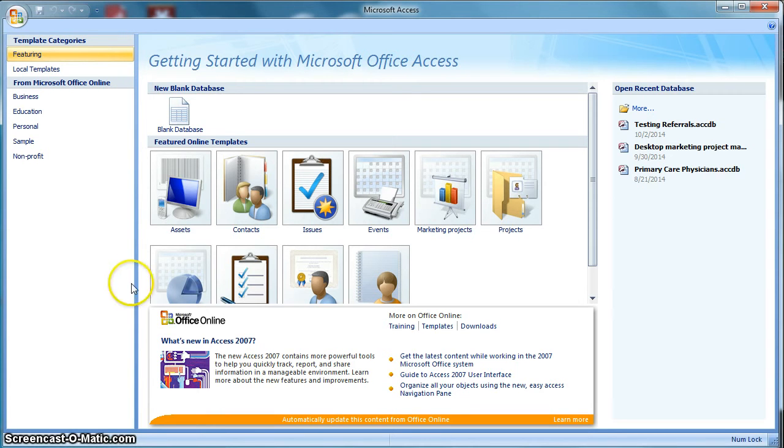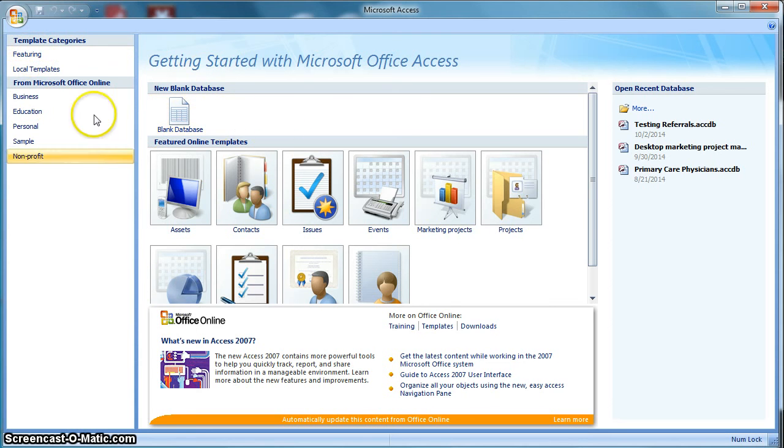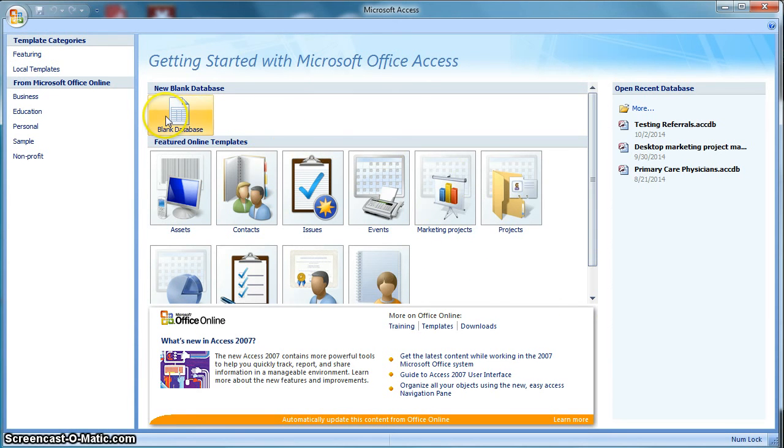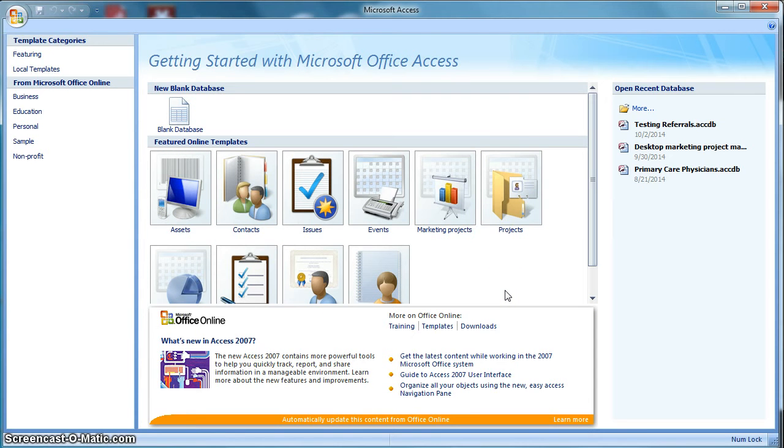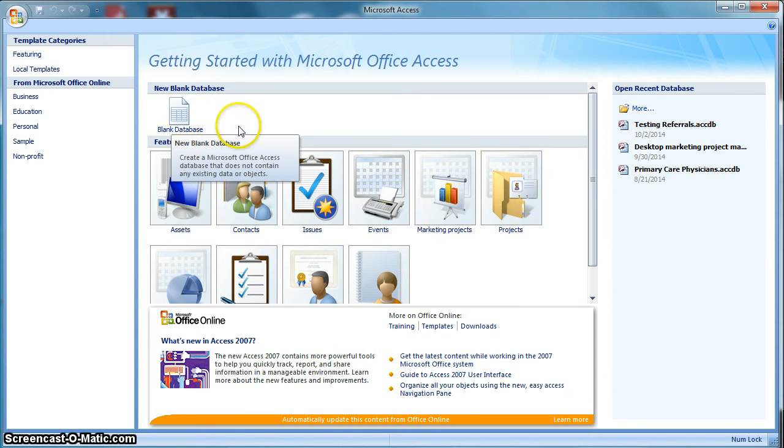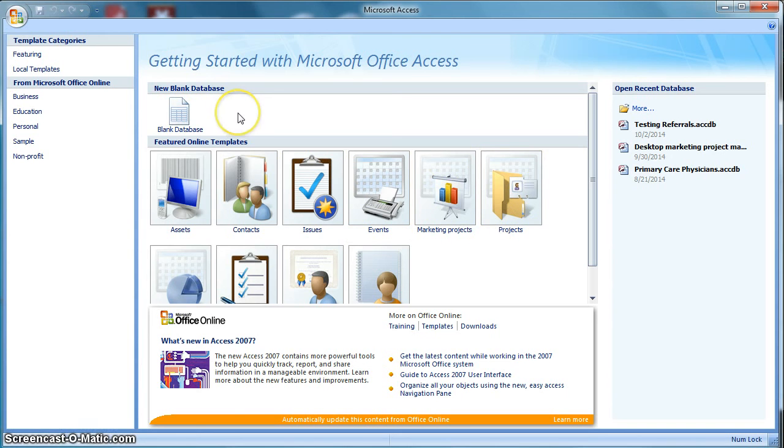First thing you're going to do is you're going to open up Microsoft Access and you'll come to this window here and just go ahead and click Blank Database. There are some other templates here, but we're just going to start with a blank database. Now I've already created a portion of a database, so I'm going to open up the existing one I'm working on.